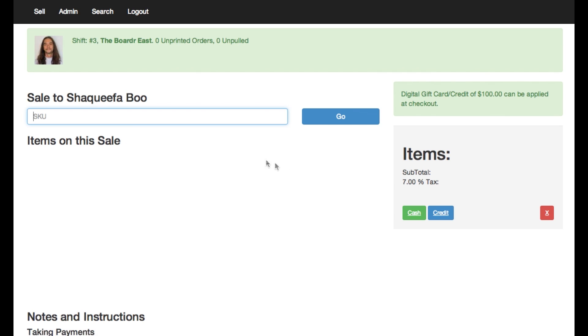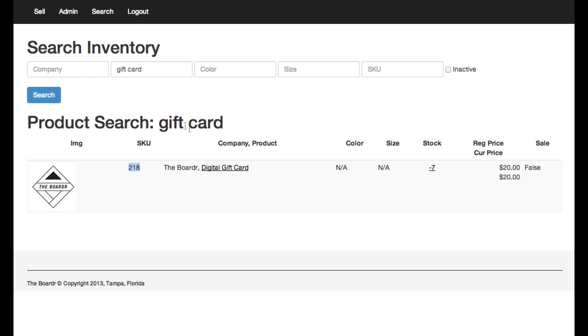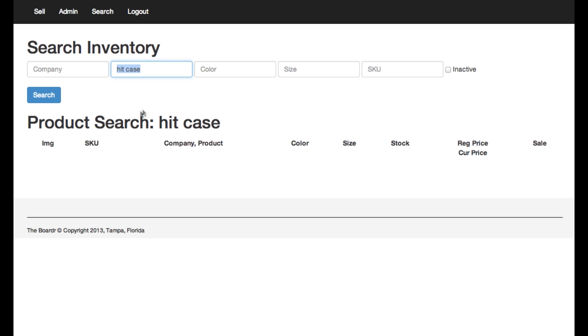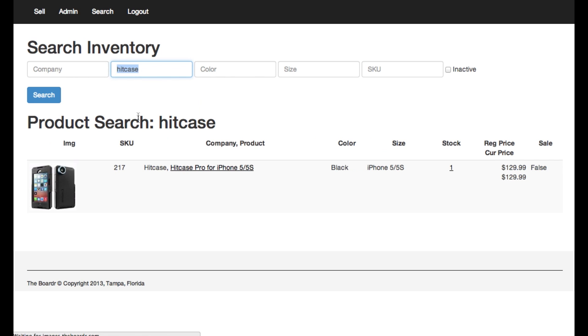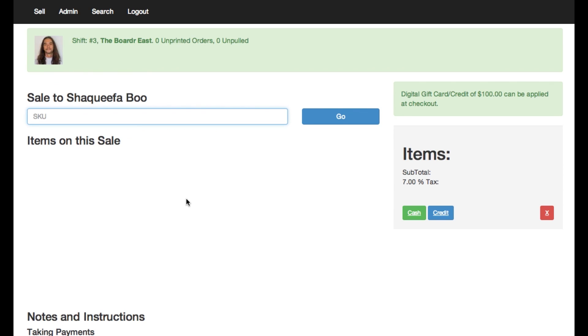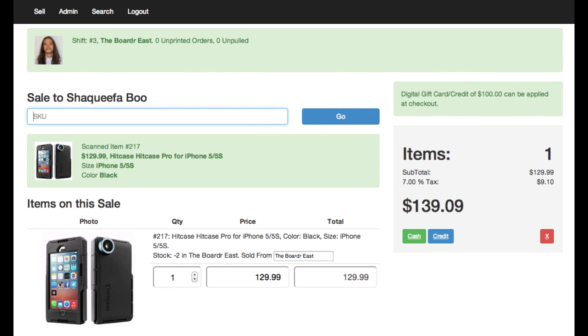So when we go to sell to him let's say he's gonna buy a hit case. I need the SKU for hit case here. So I'm gonna scan a hit case right now and you can see here that it's a hundred thirty nine bucks for this hit case. Shaquifa Boo has a hundred dollars on his account that can be applied to this at checkout.